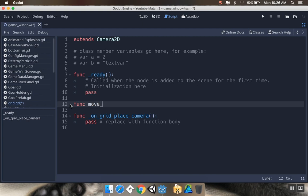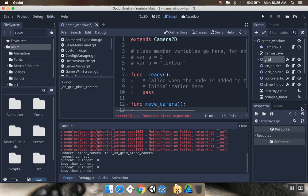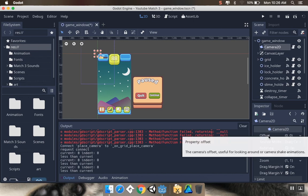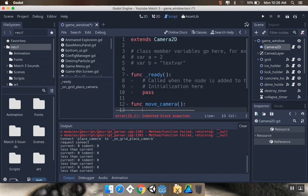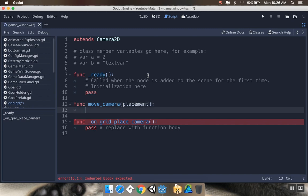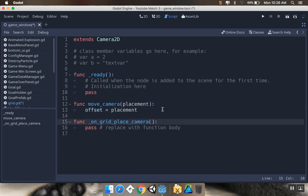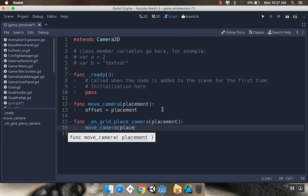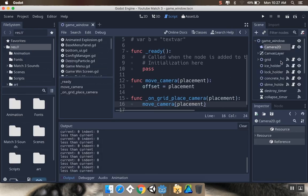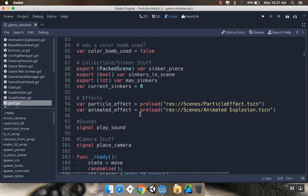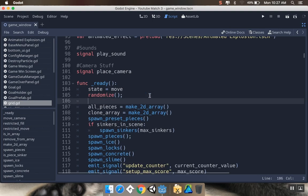Function move camera, and I'll call that from my signal. The camera property I'm going to be modifying is the offset. Move camera is going to require an argument, which we'll call placement, and we're going to say offset is equal to placement. Then on grid, place camera is going to take placement as well, and we'll call move camera and send in that placement variable again. One thing I forgot to do is to call that move camera function from inside the ready function for the grid.